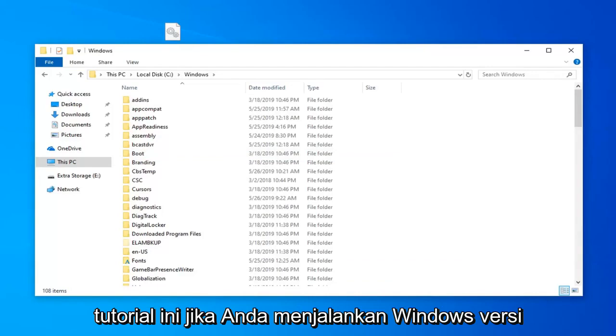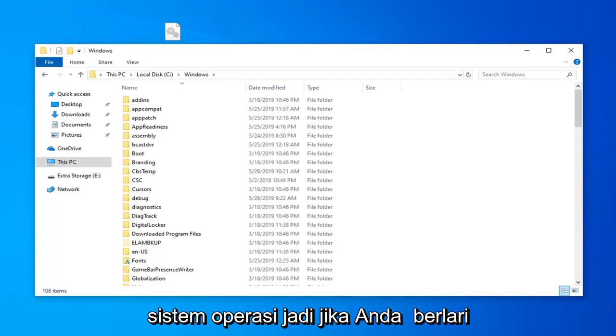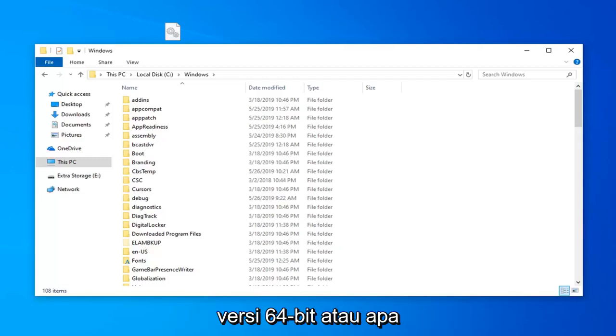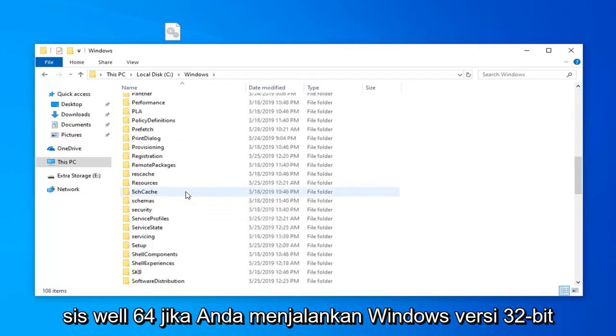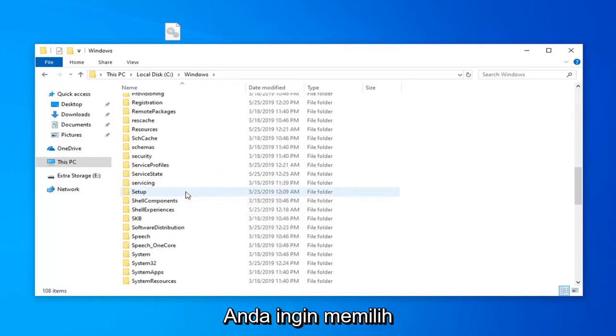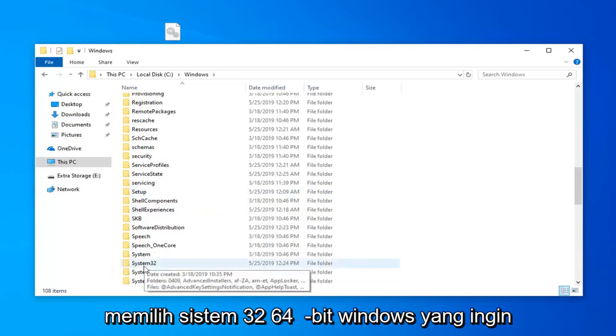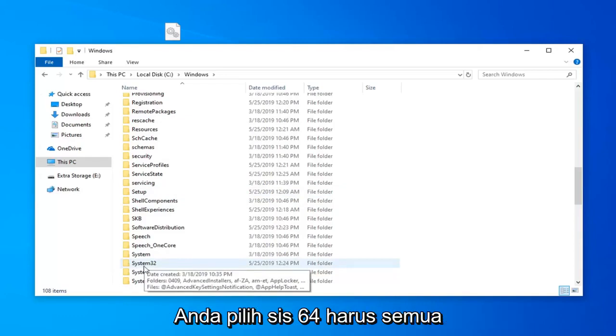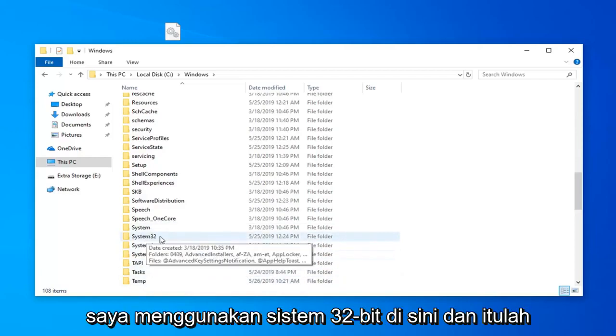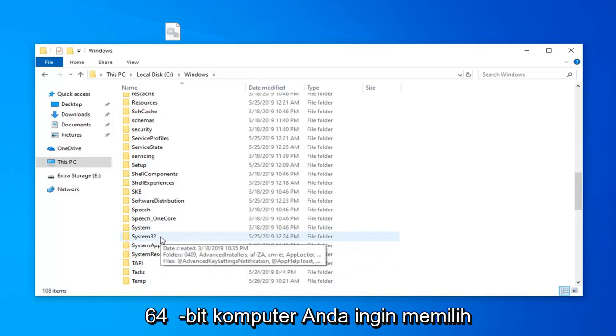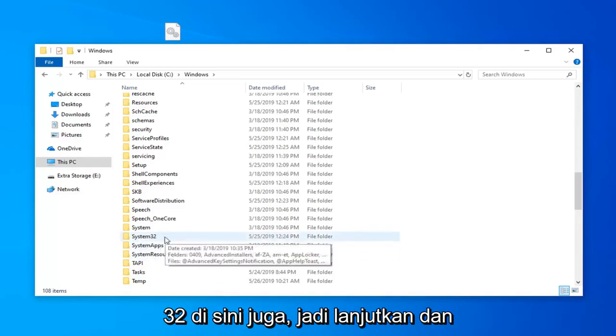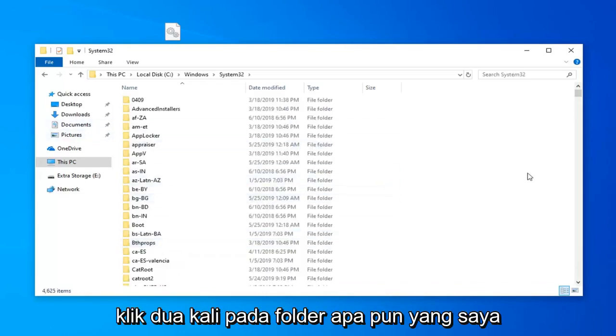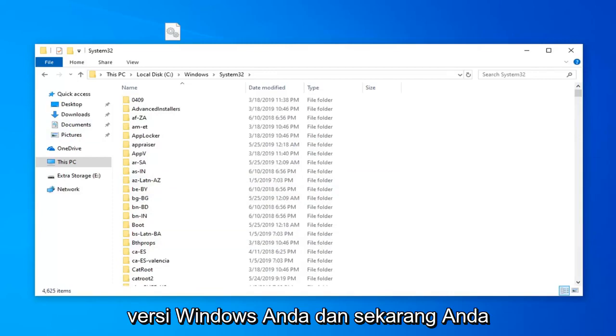If you're running a Windows 32-bit versus a 64-bit version of the operating system. If you're running a 64-bit version of Windows you want to look for a folder that says SysWOW64. If you're running a 32-bit version of Windows you want to select System32. So 32-bit system you want to select System32. 64-bit Windows you want to select SysWOW64. It should be all capital letters. Just keep that in mind. I'm on a 32-bit system here and that's why it says System32. Most people who are watching this video are probably going to be on a 64-bit computer. You want to select the SysWOW64 folder even if you see a System32 folder here as well. Go ahead and double click on whatever folder I suggested you guys select for your version of Windows.